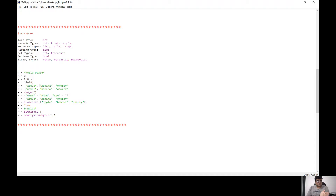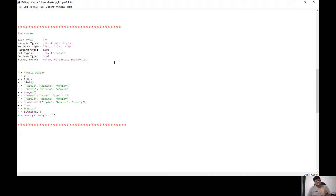First of all, two are the boolean type. Let's talk about boolean. Then let's talk about the binary types: bytes, bytearray, and memoryview.